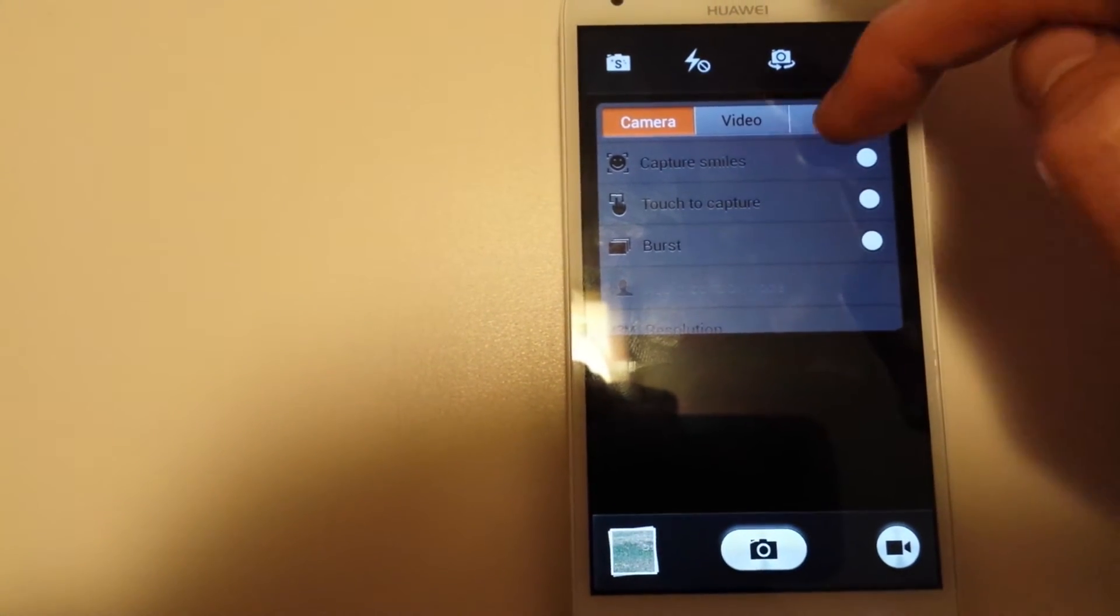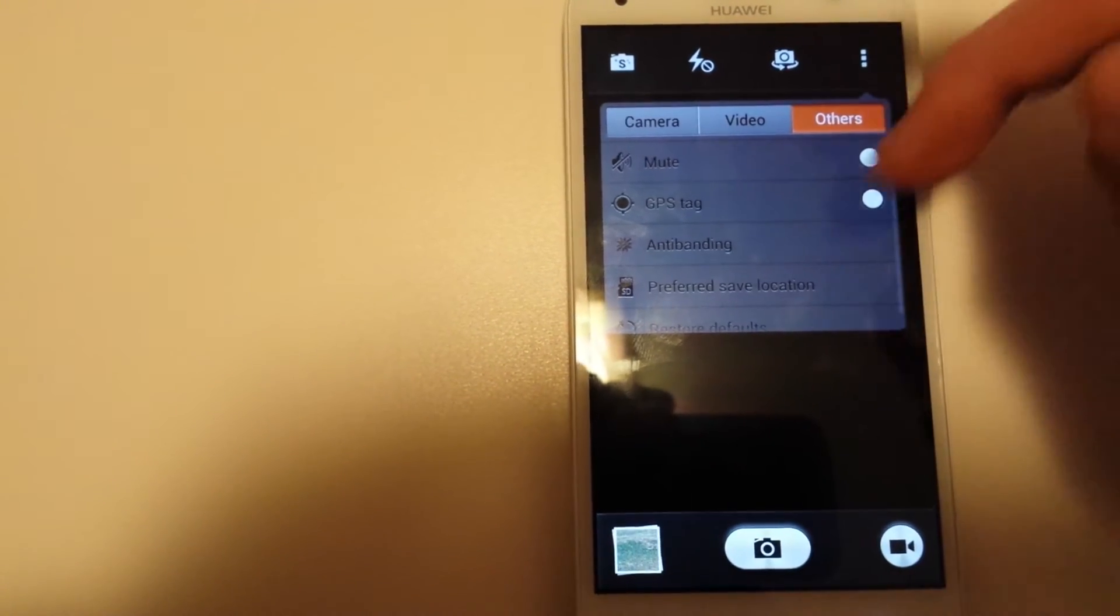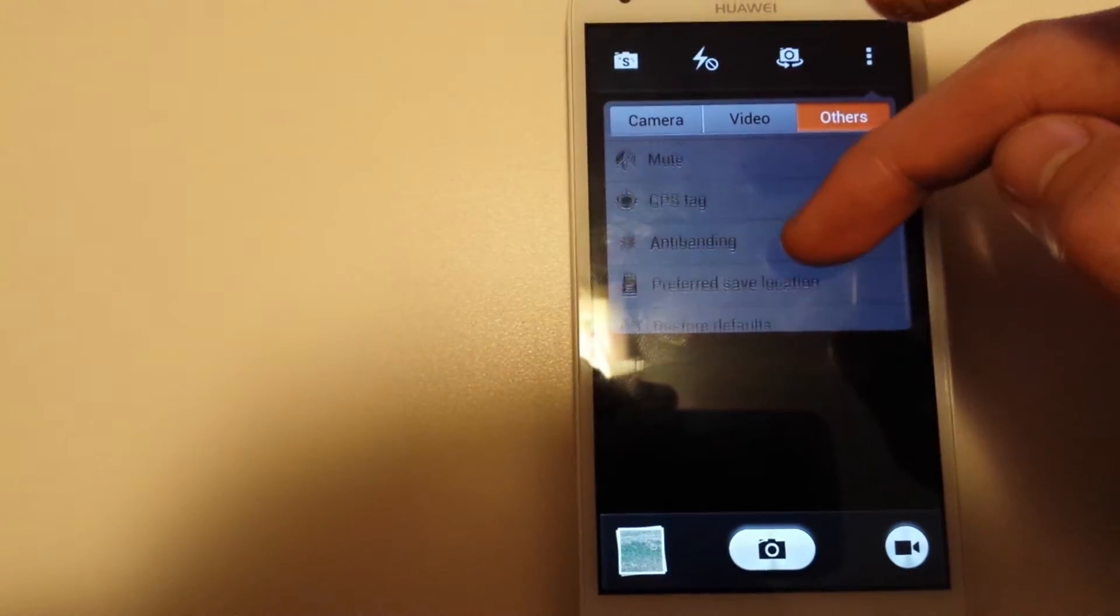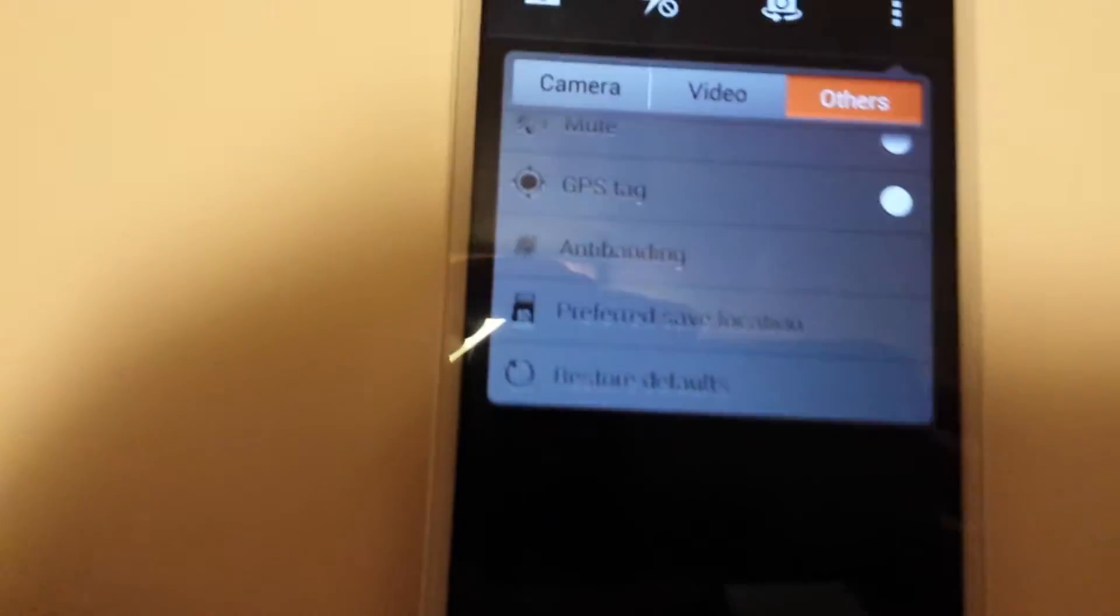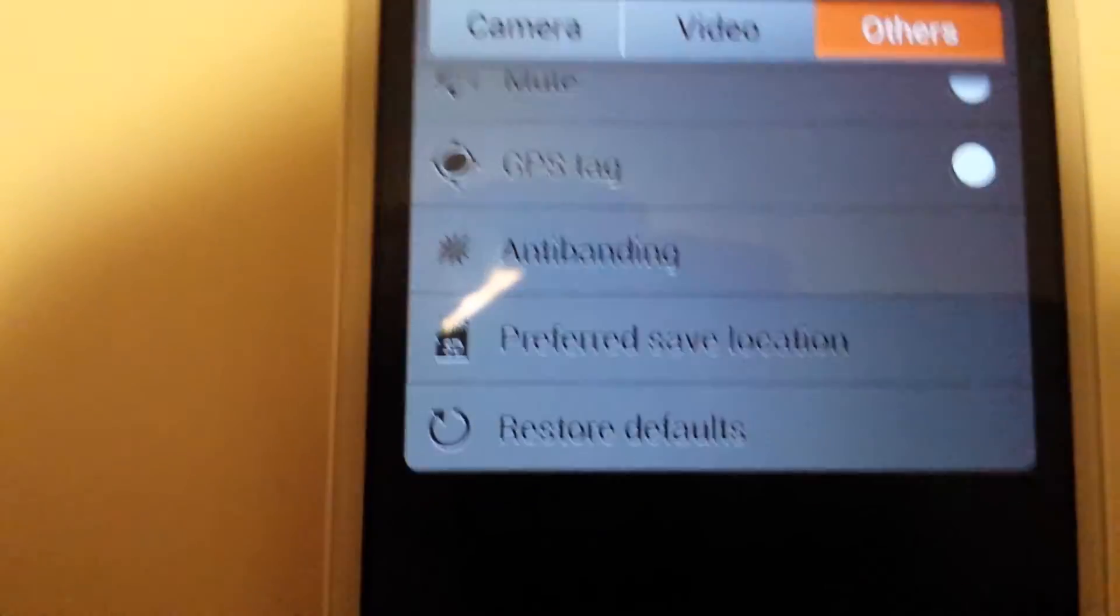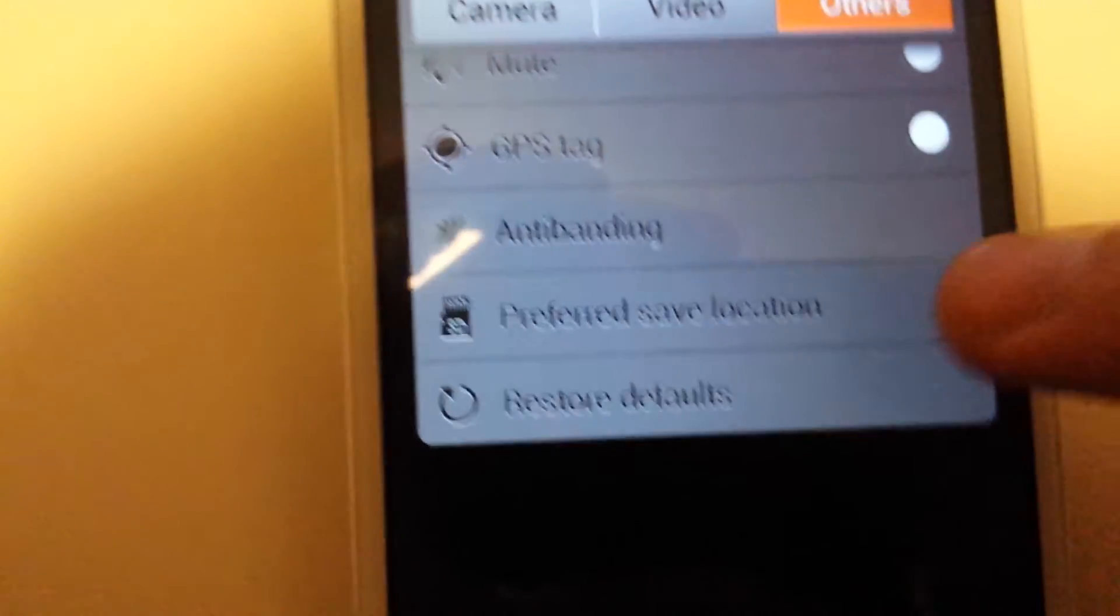What you want to do is click on others, and then scroll down to where it says preferred save location.